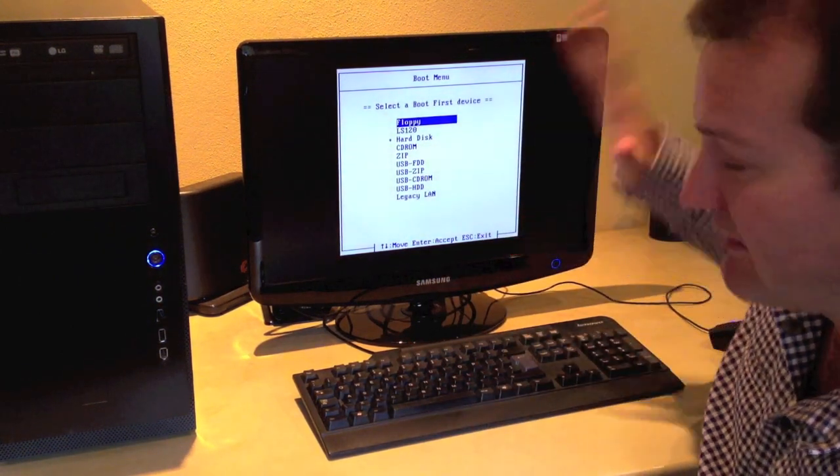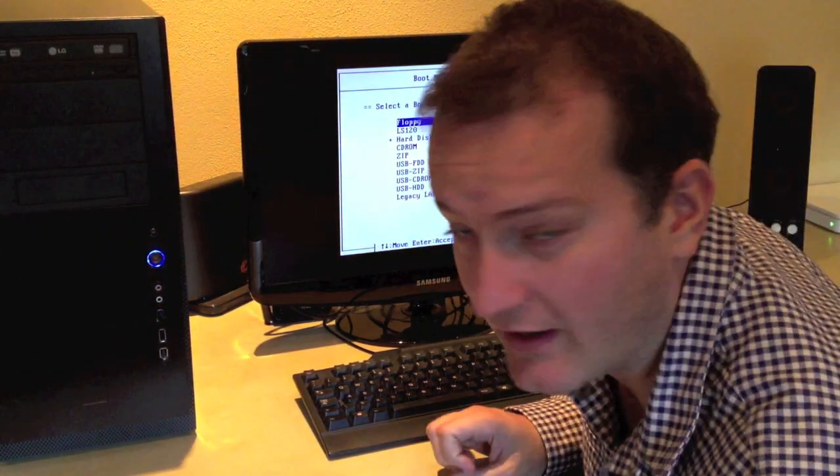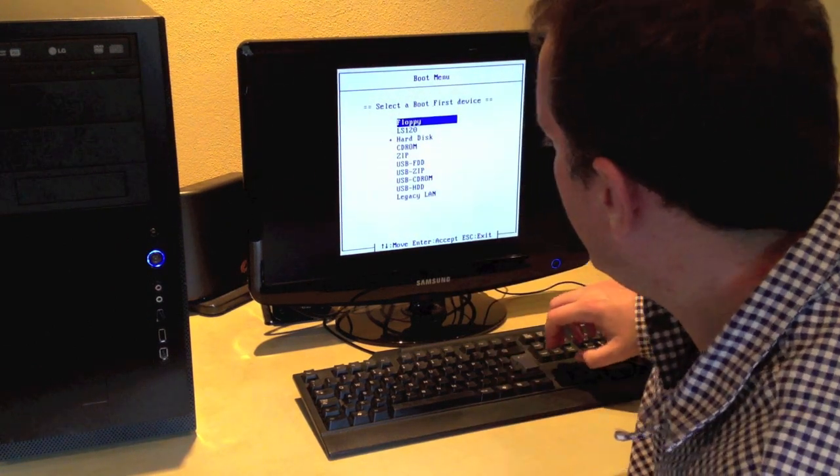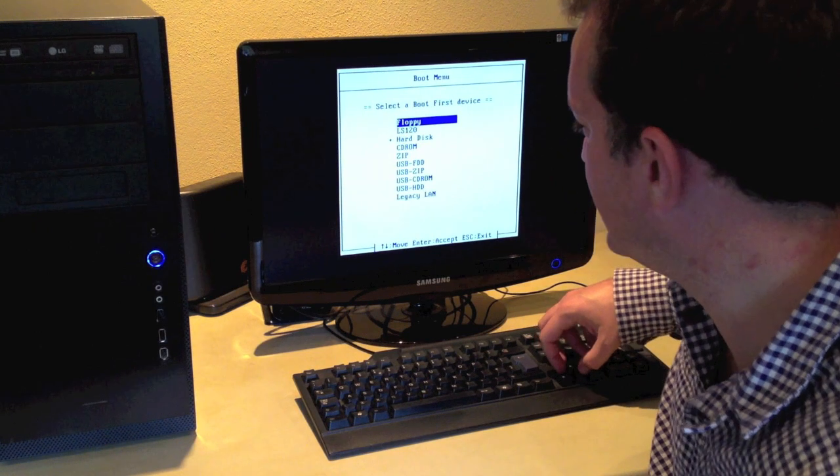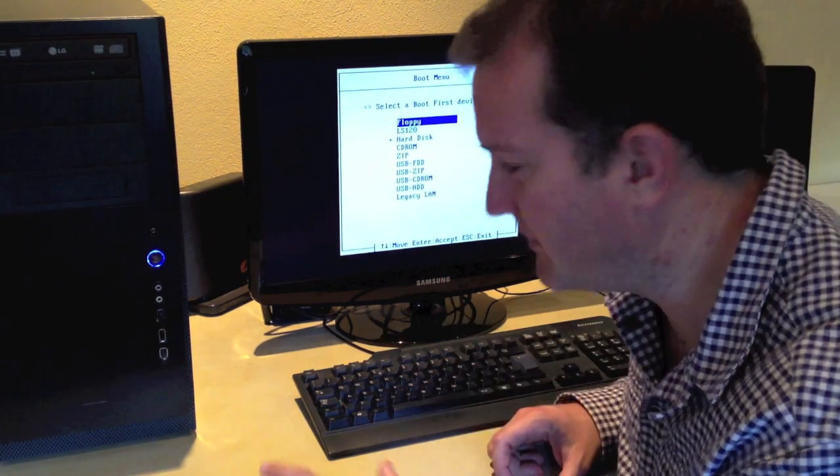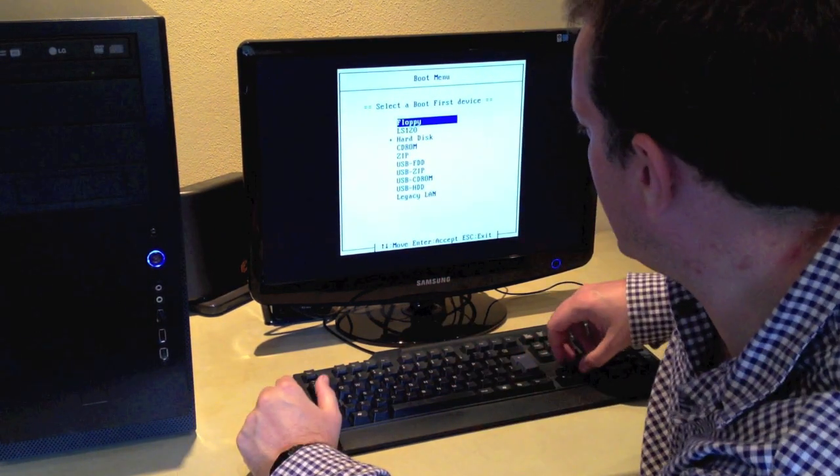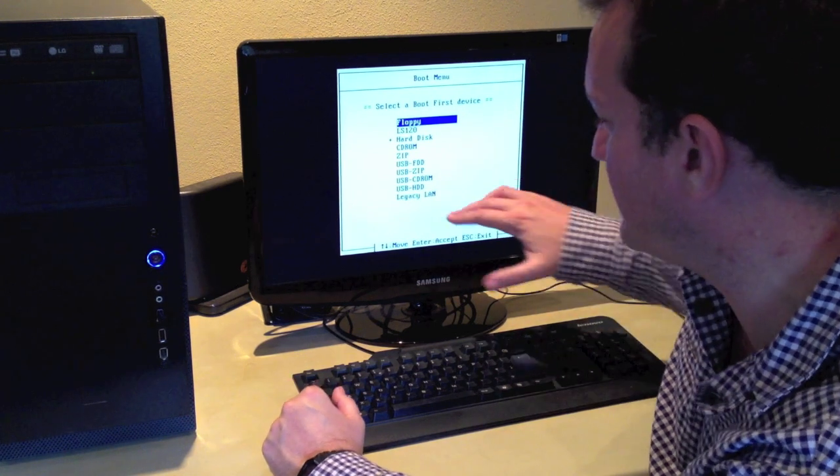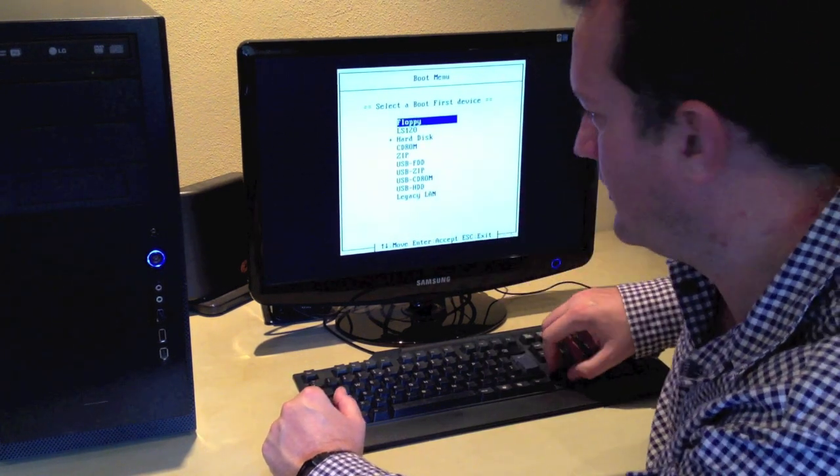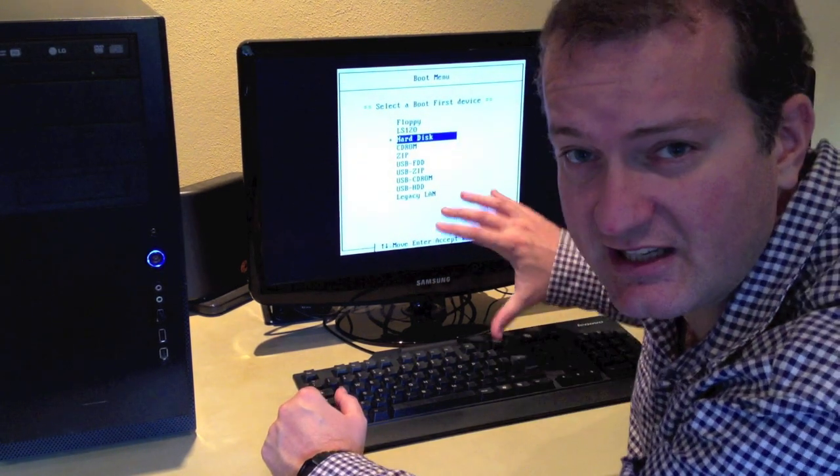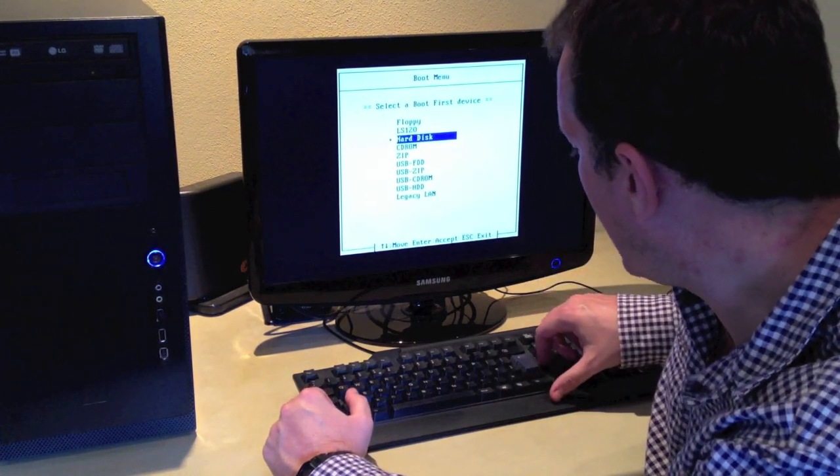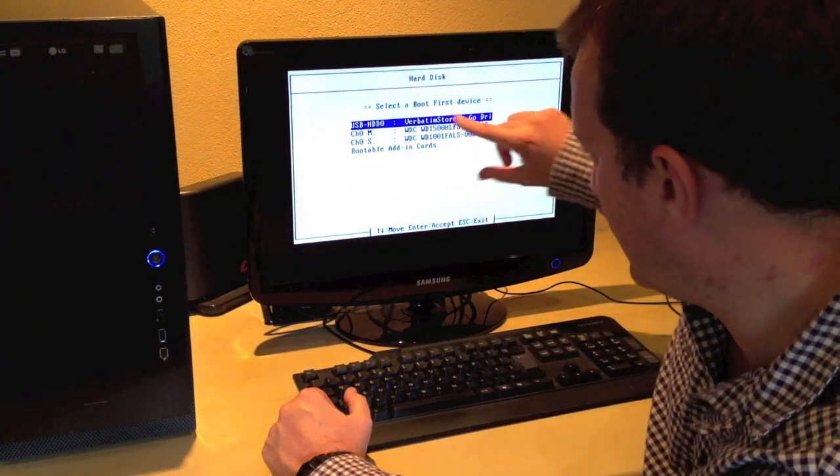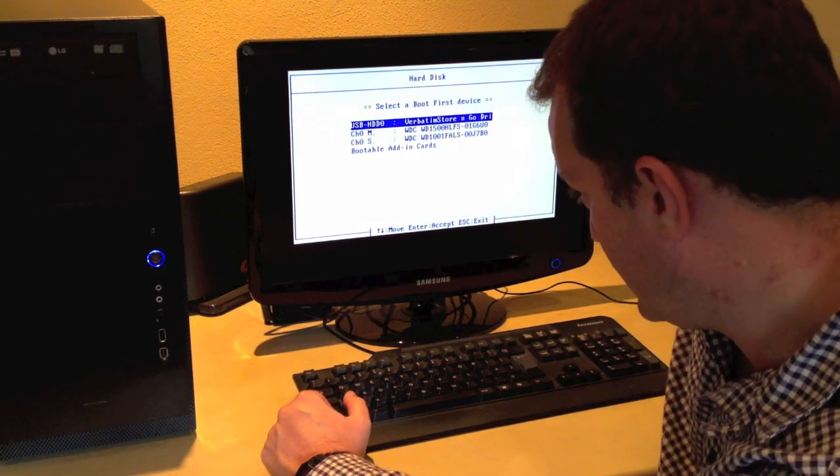It's giving a list of different boot devices: floppy, LS120, not too sure what that is. The USB disk usually comes under hard disk or USB HDD. On this particular BIOS of this particular machine, I've discovered it shows up under the hard disk option.